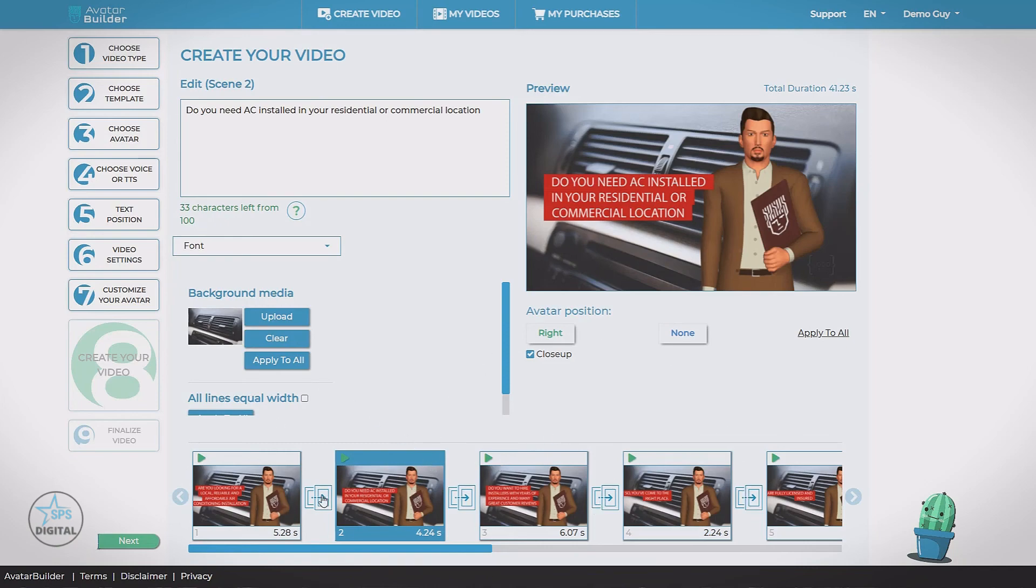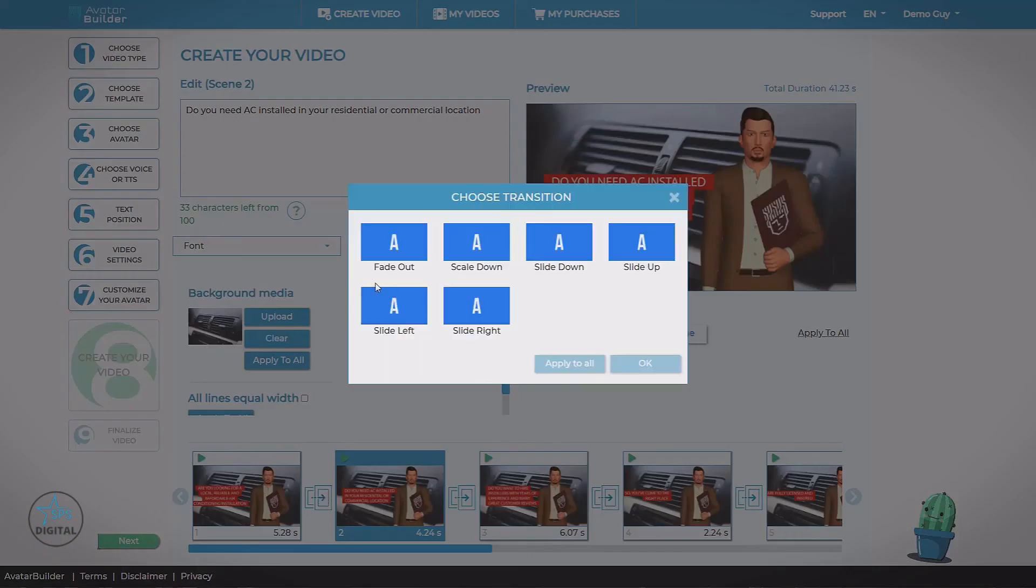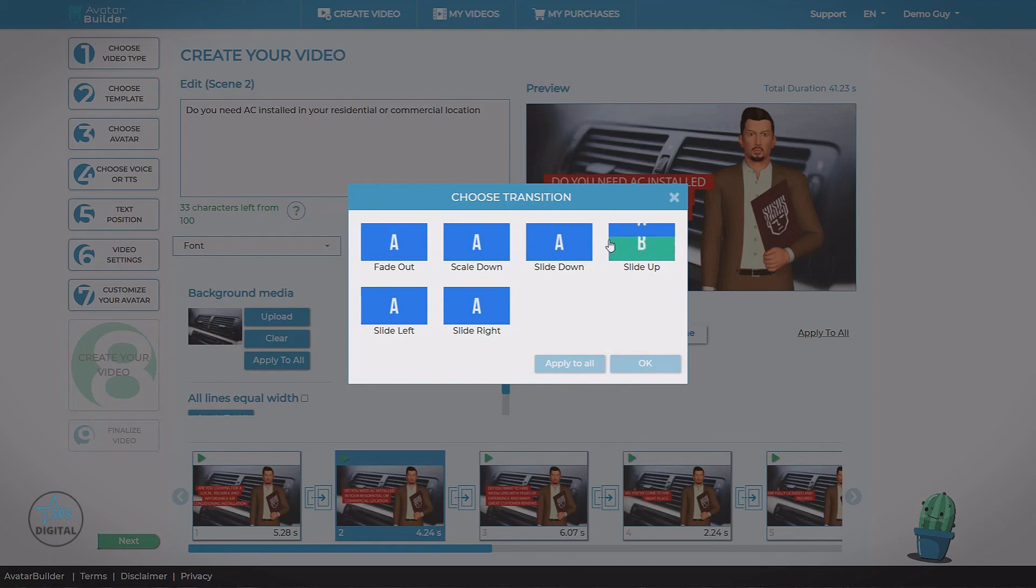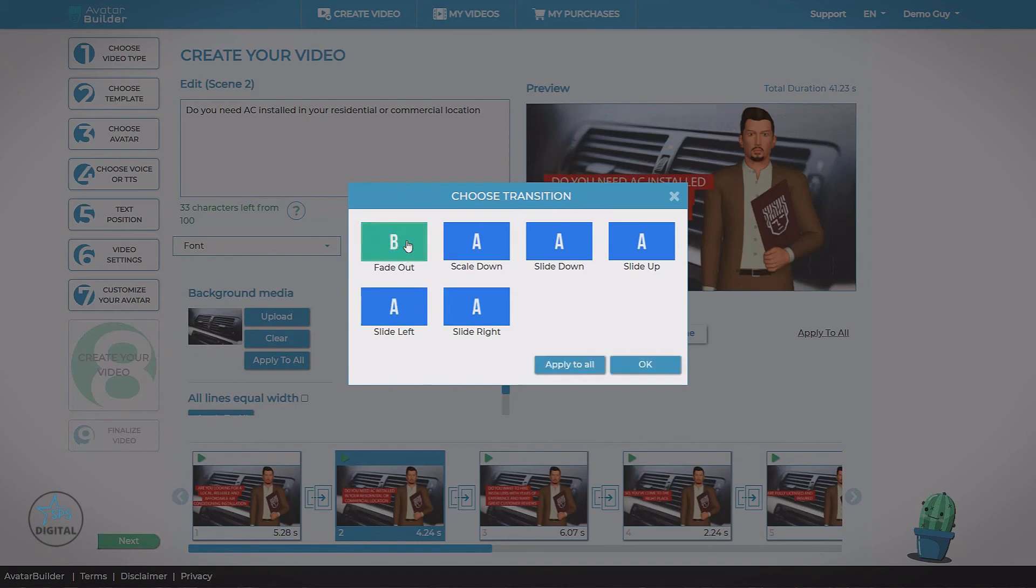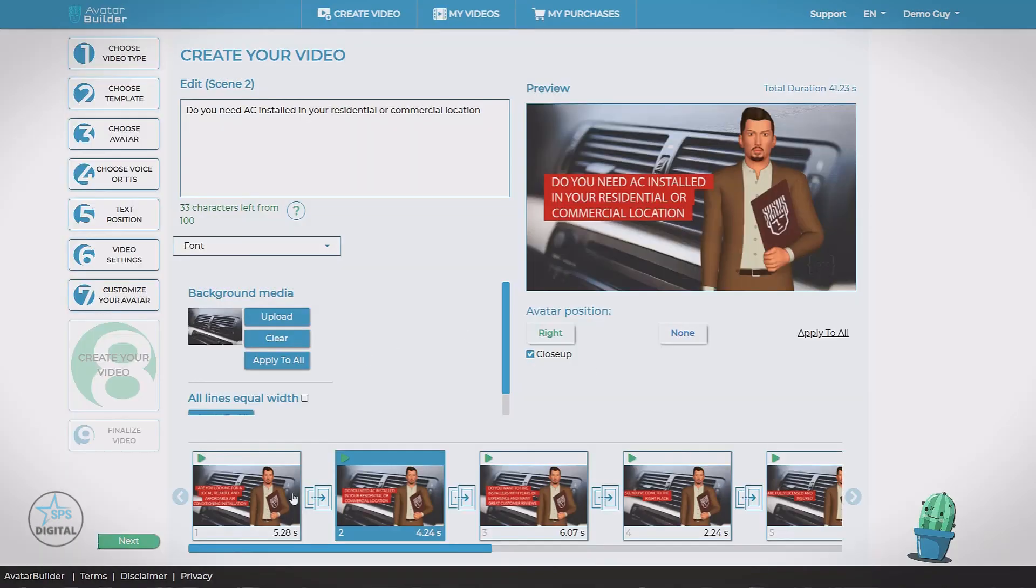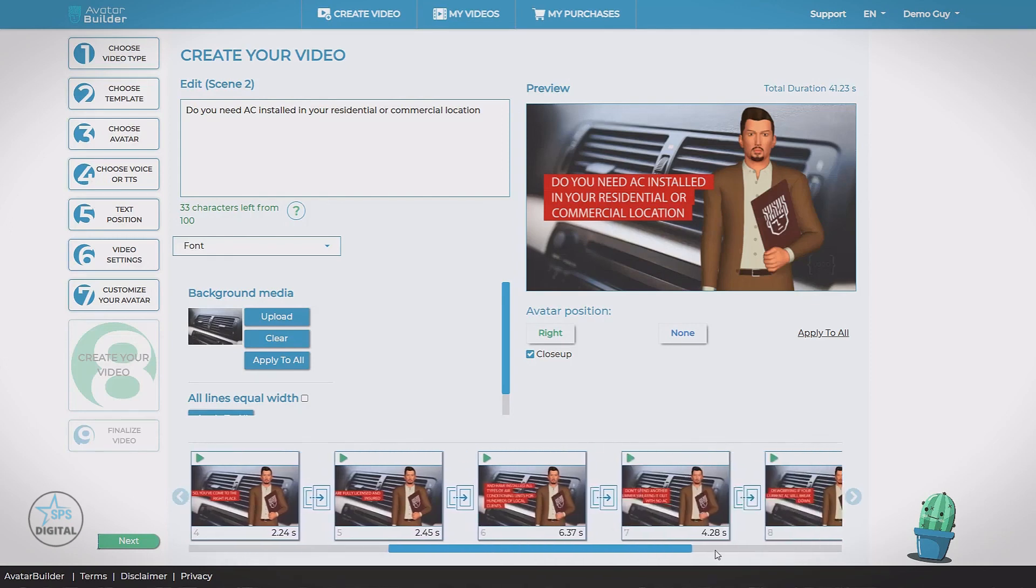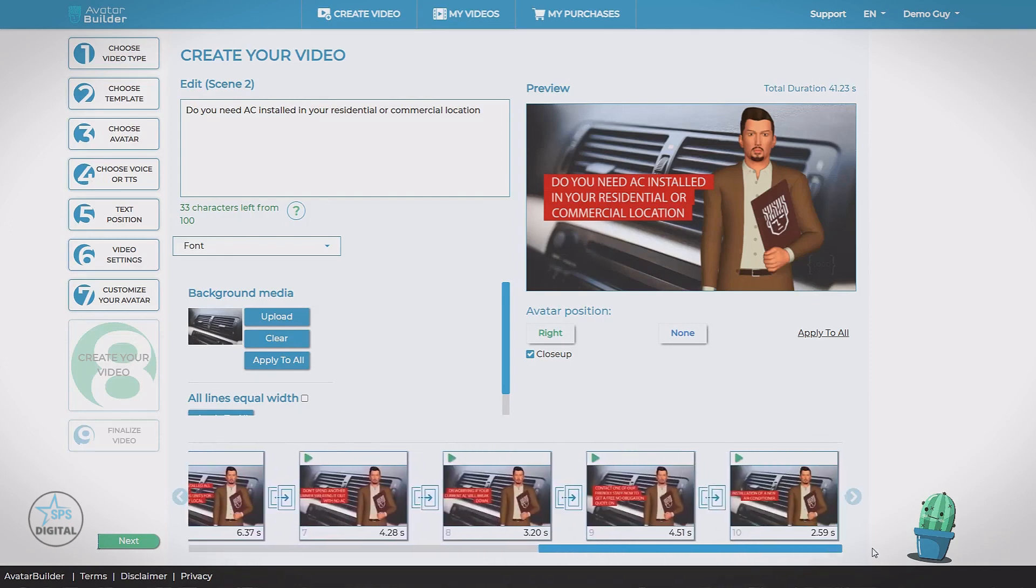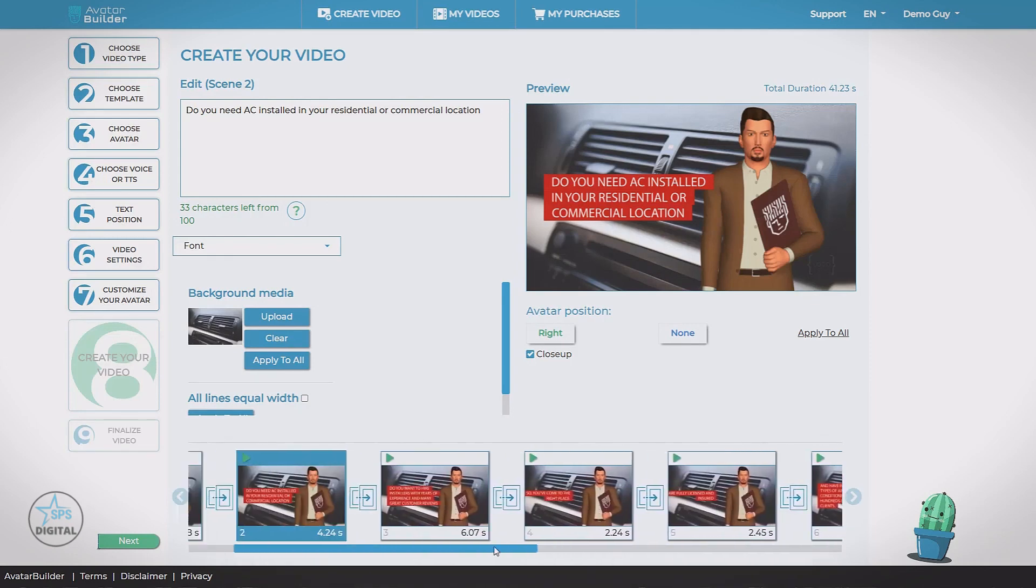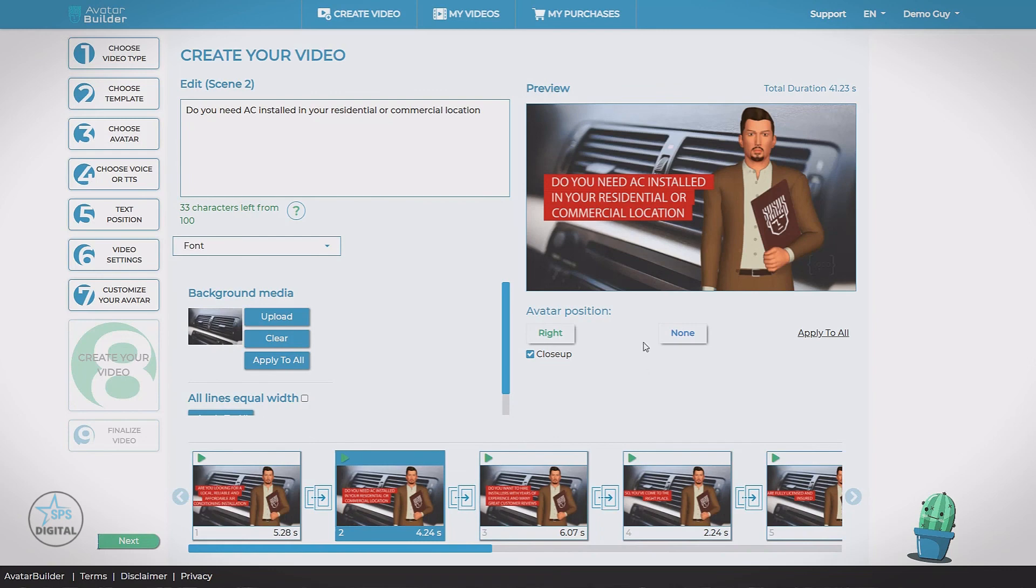By clicking here, you can see we have six different transitions. Fade out, scale down, slide down, slide up. As you hover, you can get a little preview of what it's going to look like. For example, we want to do a fade out. Now we can apply this to all. And we'll put the transition in between each of the scenes. Now when we're happy here, we hit next.